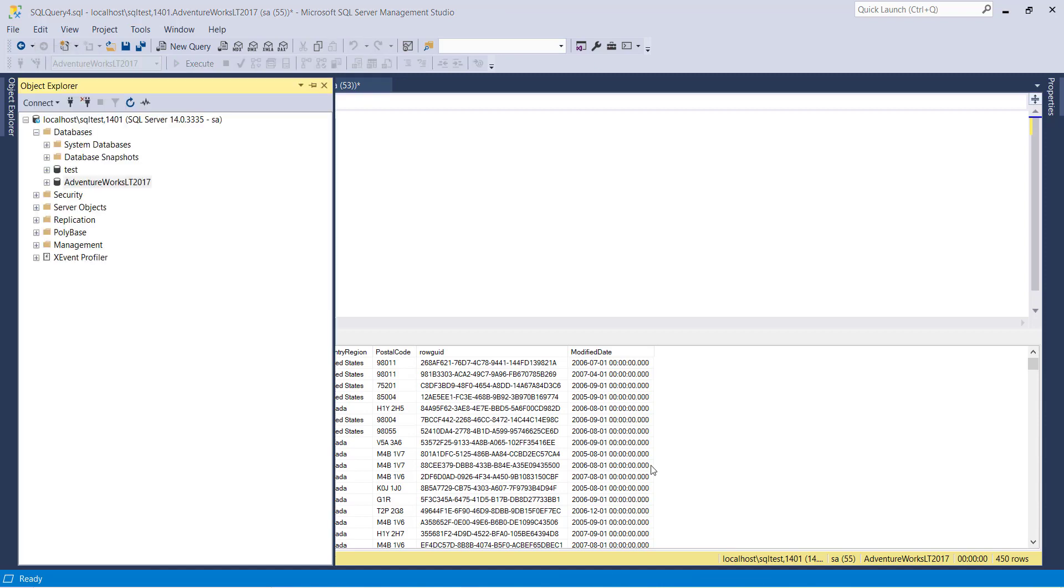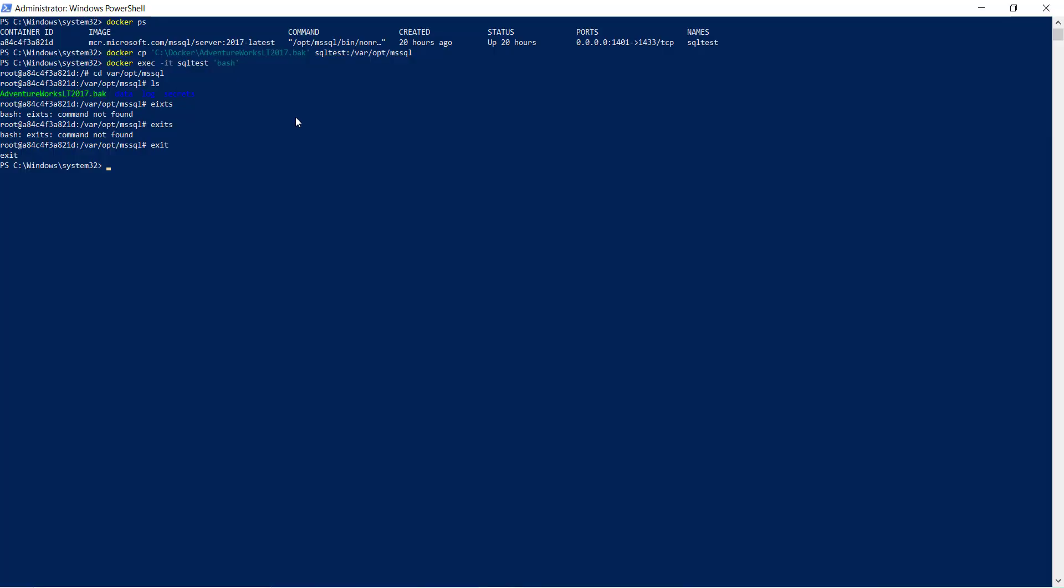Now I have one question for you guys. If I delete the container sqltest, can I lose my database? Yes or no? Please give the answer in the comment box and I will really appreciate you. Thank you very much. See you in the next video.